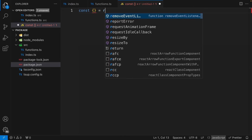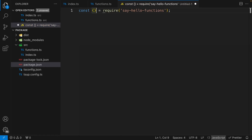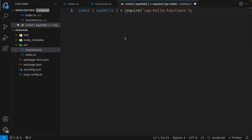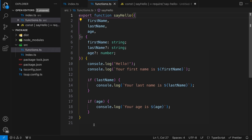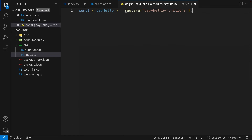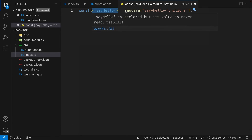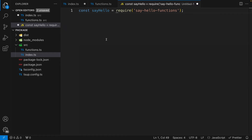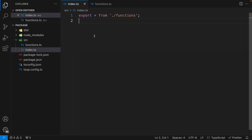This destructuring approach is recommended because users can import exactly what they want. However, if your library serves only a single purpose and you want a default export, you could export the function as a default from `index.ts` and import it directly. I prefer the named export approach, so I'll stick with the `export *` syntax.